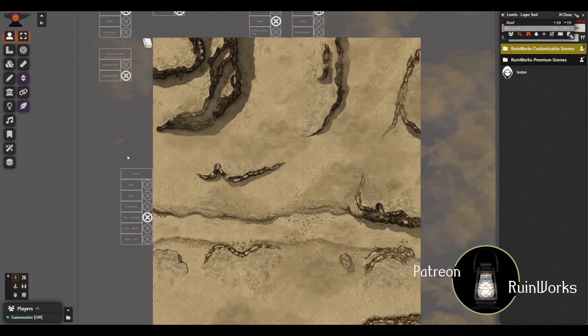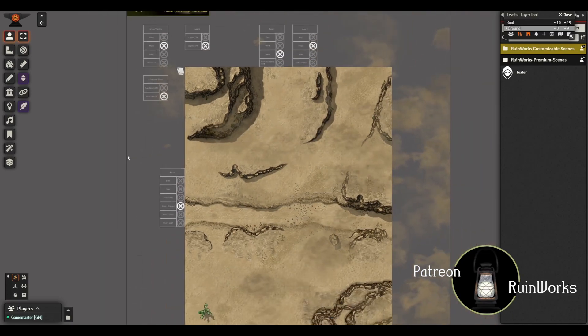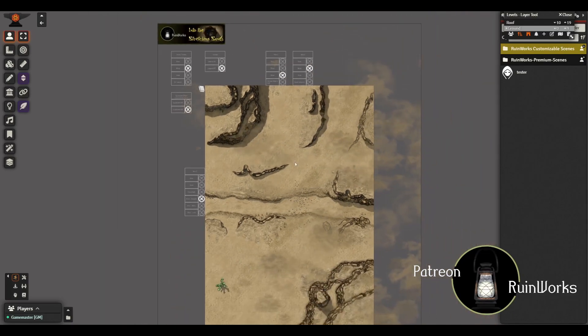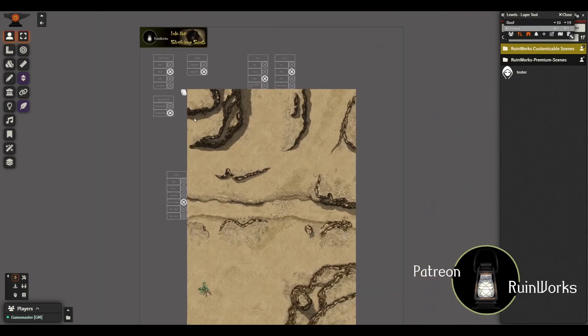Okay, so that was the main things I wanted to go over. I'll just let the music play while I show you all the variations for this five sub areas.